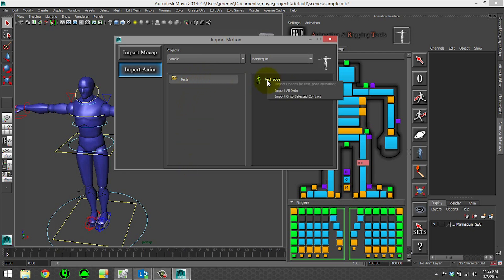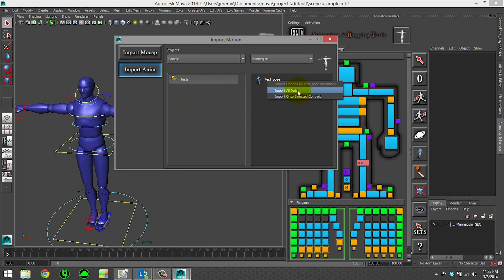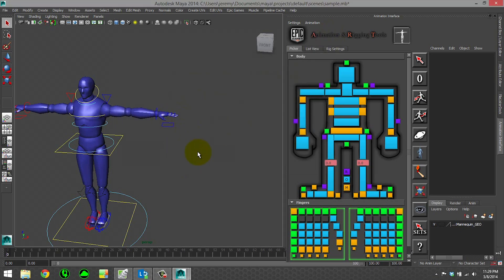Now if you click on this, you can either import all the data or import onto select controls. So you could just import, say, the upper body of a reload animation and the lower body of a run animation. And that's import and export.